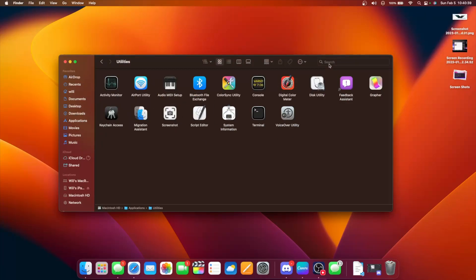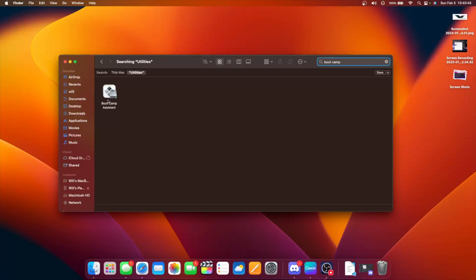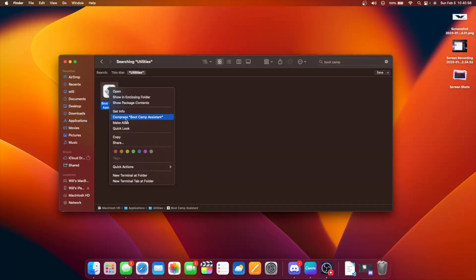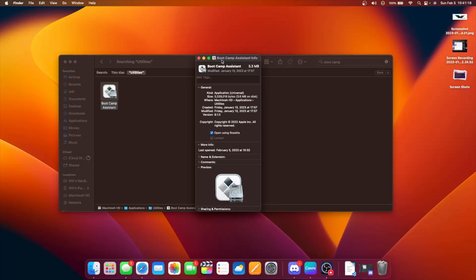But it's actually still inside of macOS. We just need to search up Bootcamp, and it shows up right here in Utilities. So what we need to do is get info and then open it using Rosetta. Because this is a universal app, we'll be able to open it using Rosetta, which means the Intel version of the app is still in here. We're able to run the Intel version on our Apple Silicon Mac using Apple's Rosetta technology.